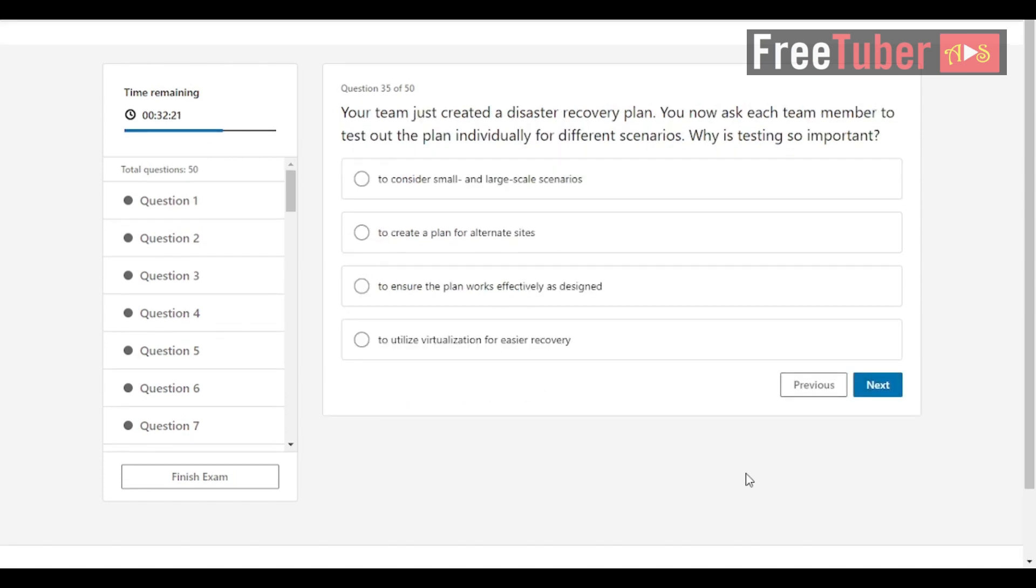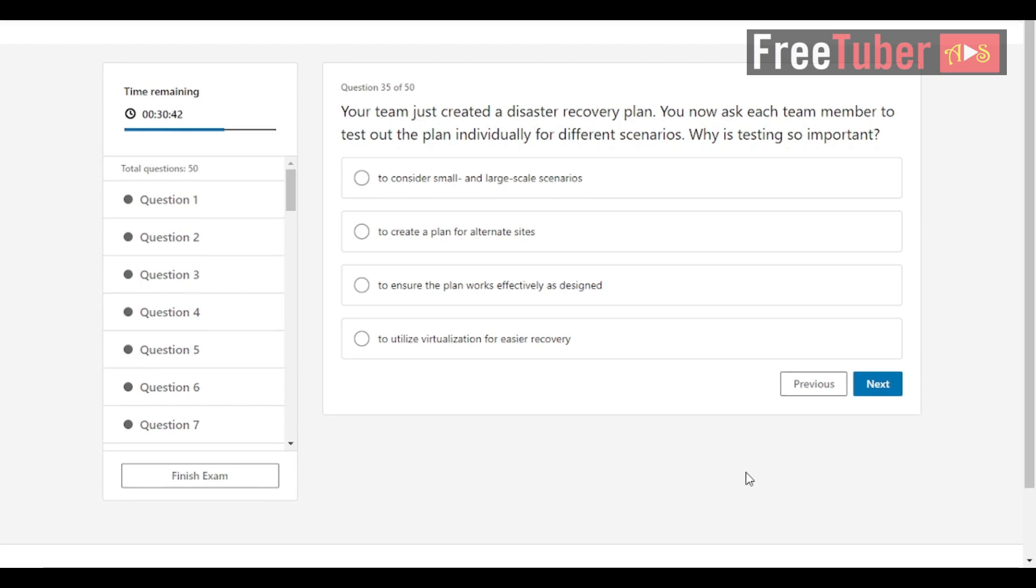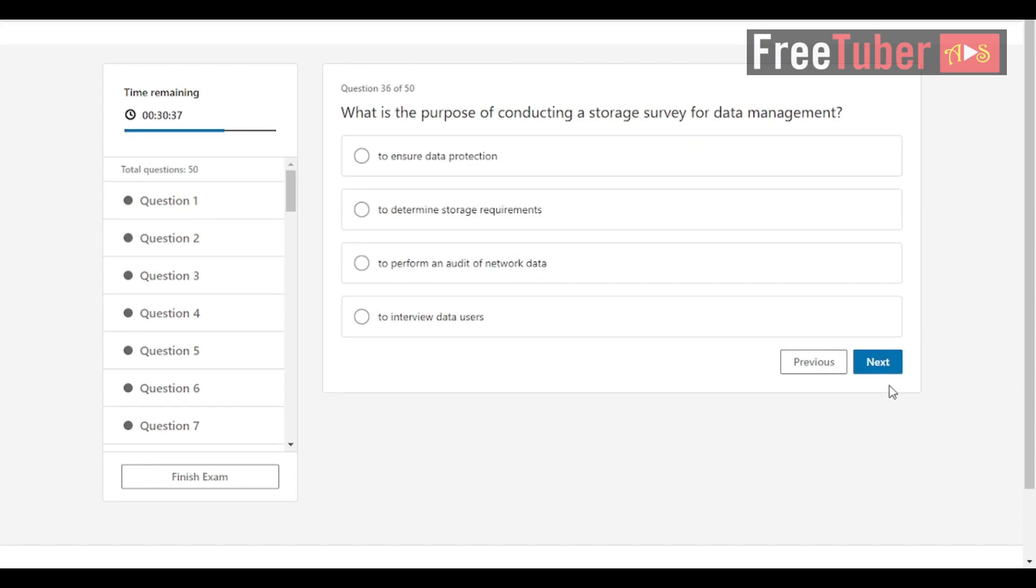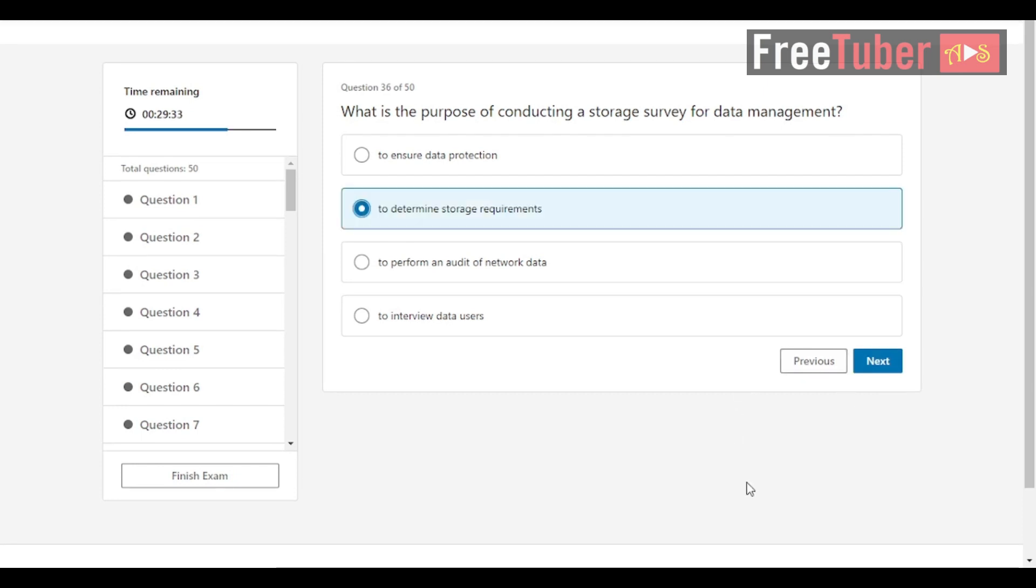Question 35: Your team just created a disaster recovery plan. You now ask each team member to test out the plan individually for different scenarios. Why is testing so important? The answer is to ensure the plan works effectively as designed. Question 36: What is the purpose of conducting a storage survey for data management? The answer is to determine storage requirements.